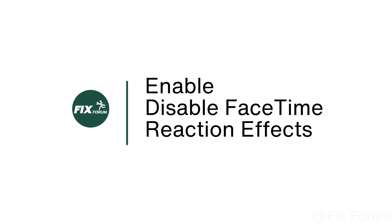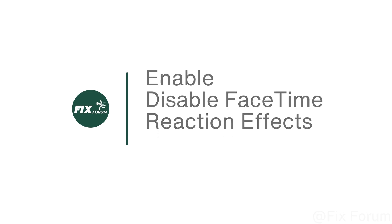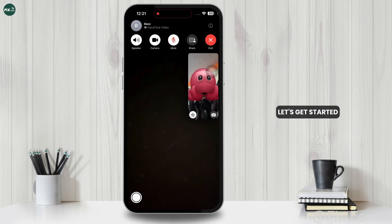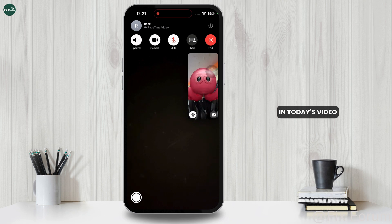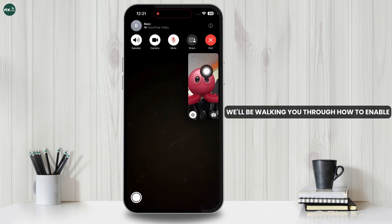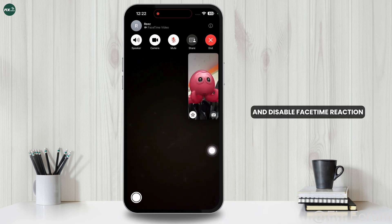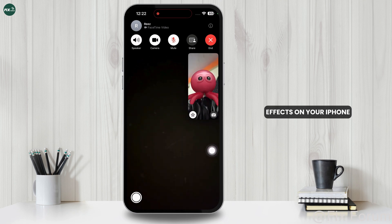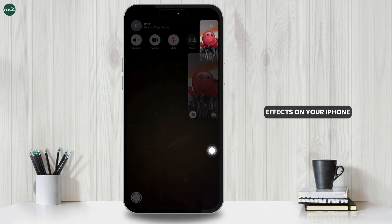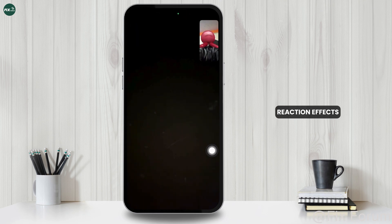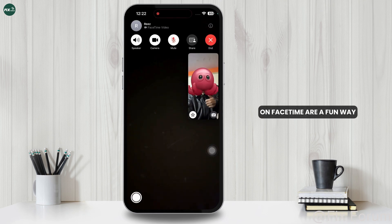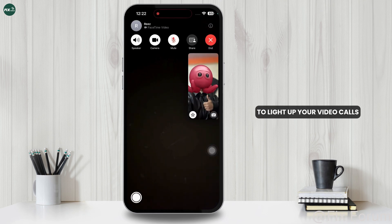How to enable and disable FaceTime Reaction Effects. In today's video, we'll be walking you through how to enable and disable FaceTime Reaction Effects on your iPhone. Reaction Effects on FaceTime are a fun way to light up your video calls.